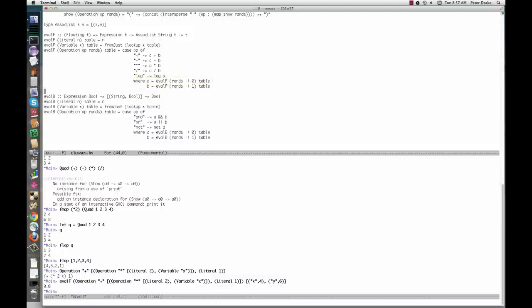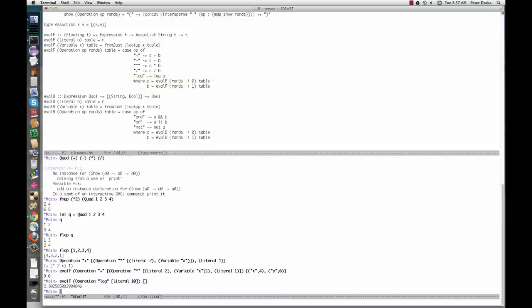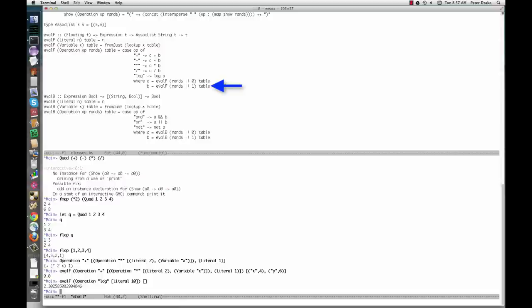Haskell's laziness is helping us out in a subtle way here. If we ask for, then in the last pattern for eval f, rands is a list of one expression, literal 10. The definition of b tries to get the element of index 1, but there is no such element. This would be a problem, but since the case for log doesn't use b, b's definition is never evaluated.